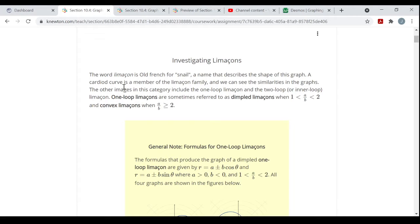A cardioid curve is a member of the Limaçon family — you'll see cardioids in another objective in this assignment. The other images in this category include the one-loop Limaçons and the two-loop, or inner-loop, Limaçons, which I'll go over each.